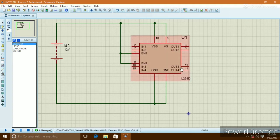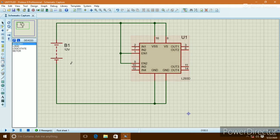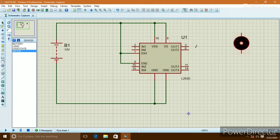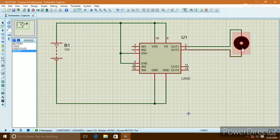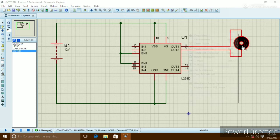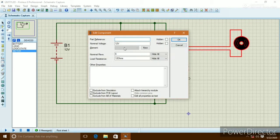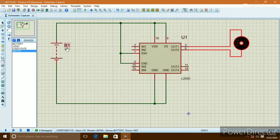The first H-bridge has inputs IN1 and IN2, and outputs OUT1 and OUT2. The second H-bridge has inputs IN3 and IN4, and outputs OUT3 and OUT4. We connect a motor to H-bridge 1. If the enable pin is connected to ground, the H-bridge is disabled.